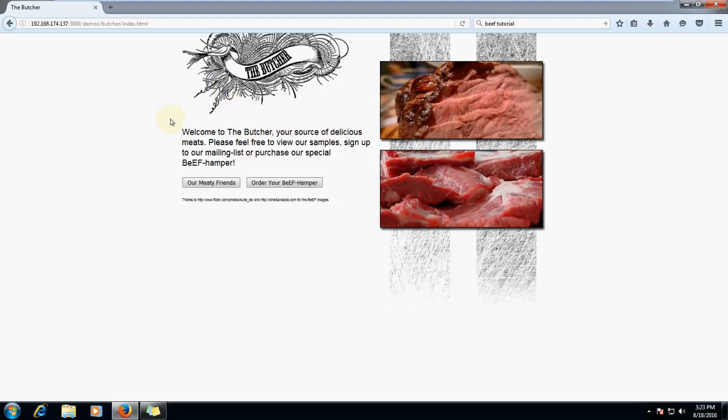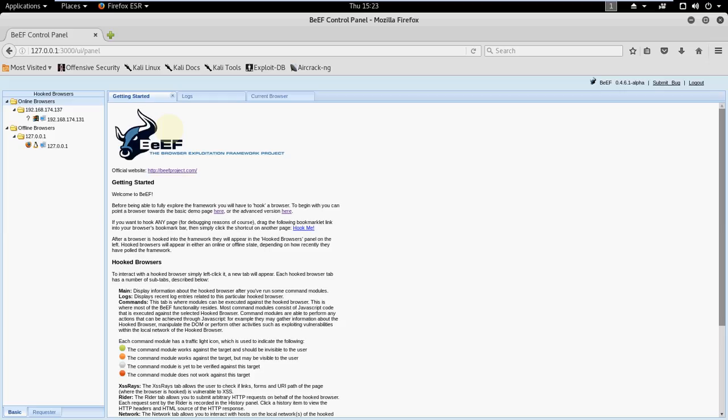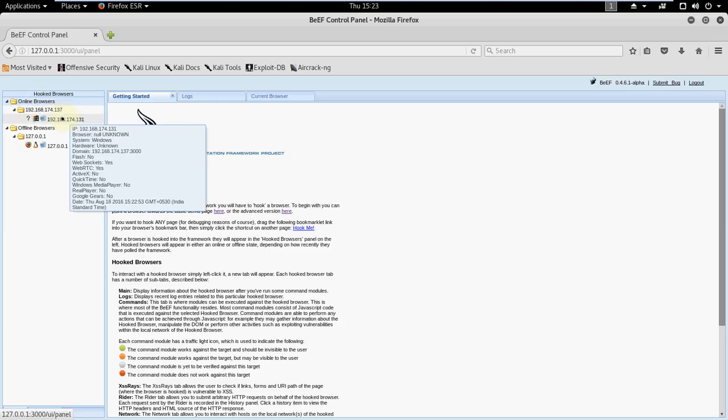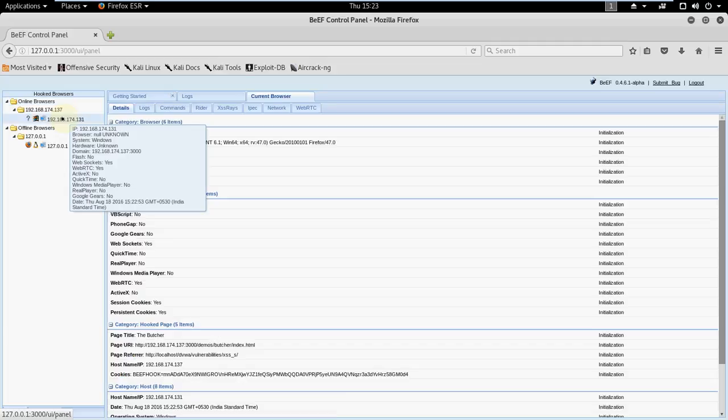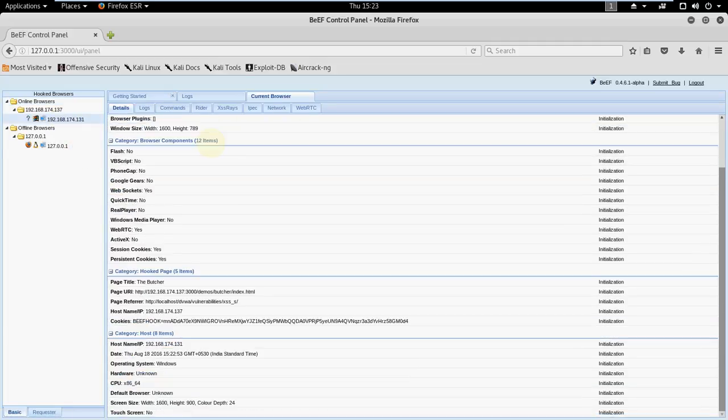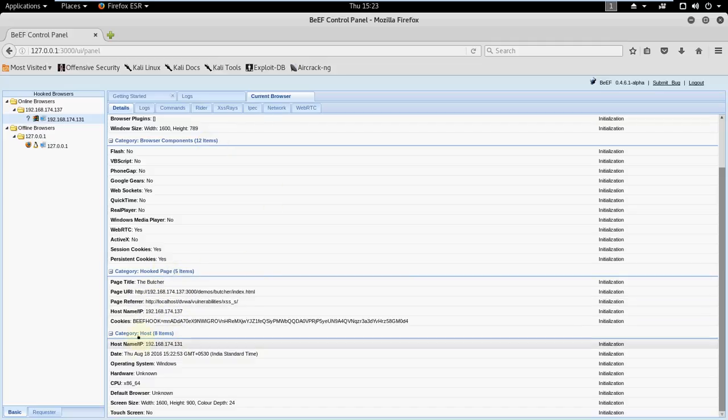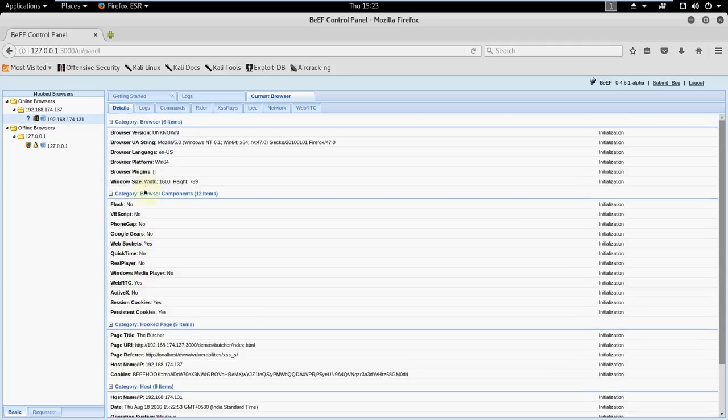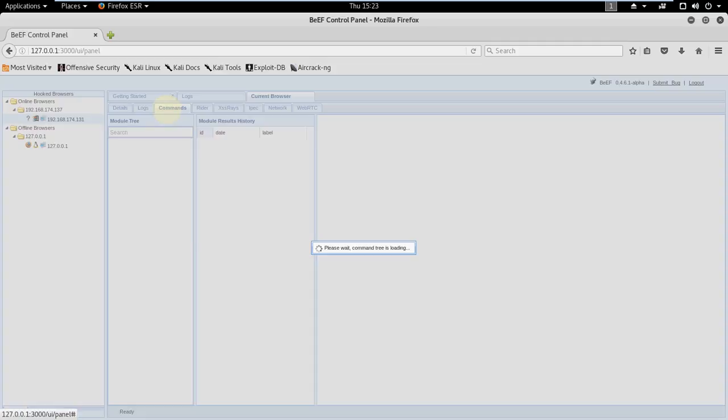To see we have to go to our Kali machine. Here in online browsers we can see an IP address appeared. Let's click it. Here in details page we can see the browser, the hooked page, which page is hooked, page referrer and category, host name, operating system.